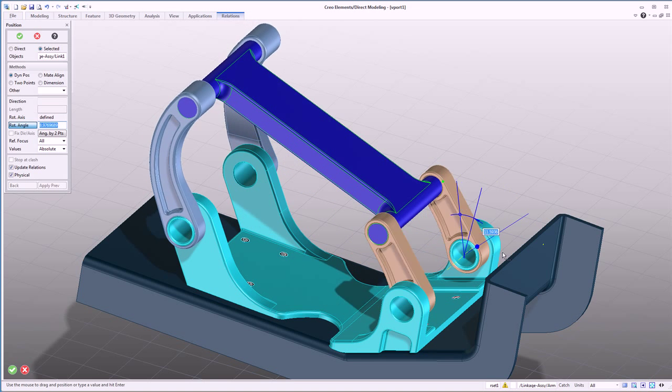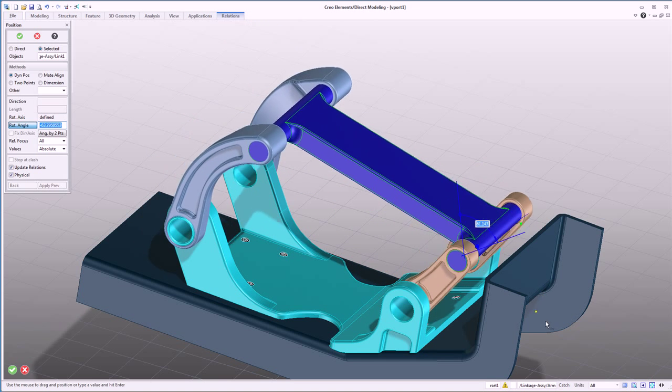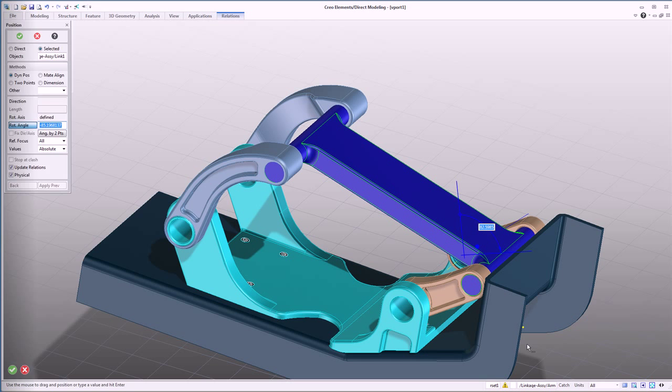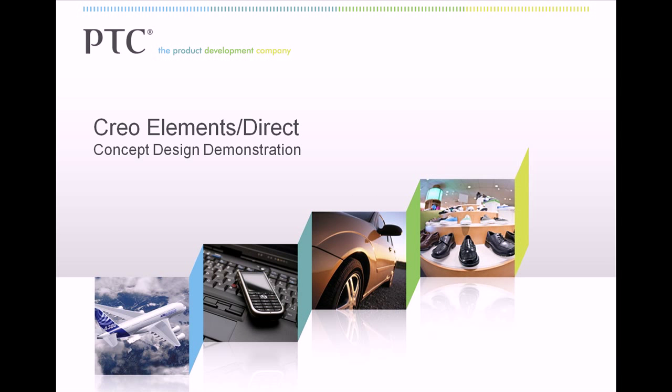Thank you for taking the time to watch this brief demonstration on concept design with Creo Elements Direct. The unique features demonstrated here make Creo Elements Direct the most capable solution to speed the creation of concept and exploratory geometry.